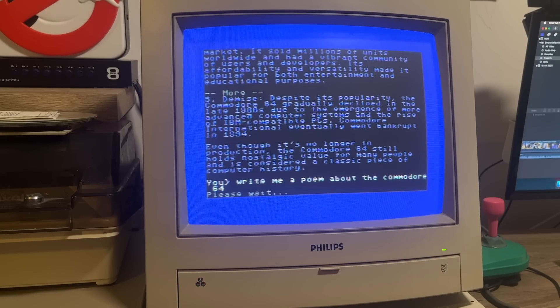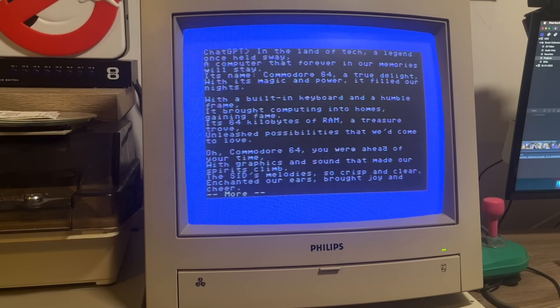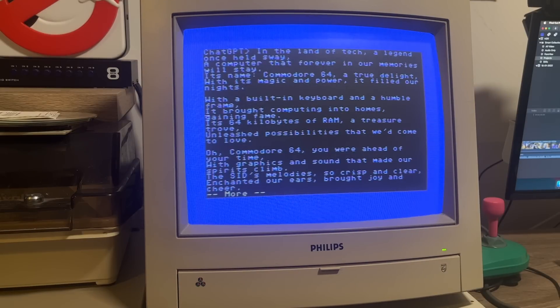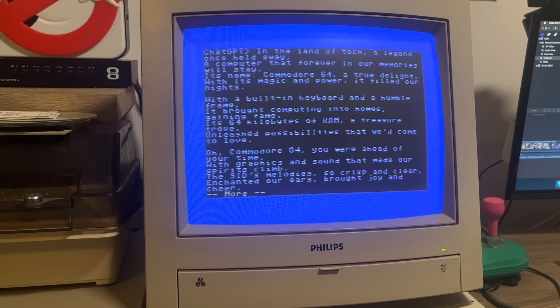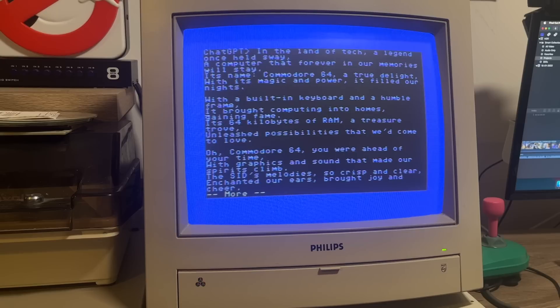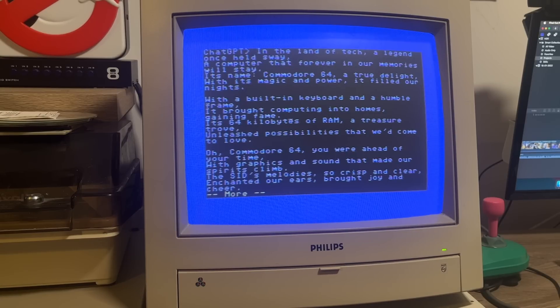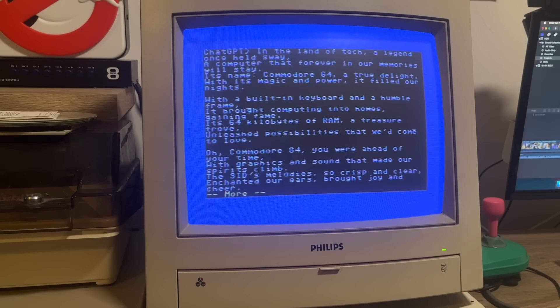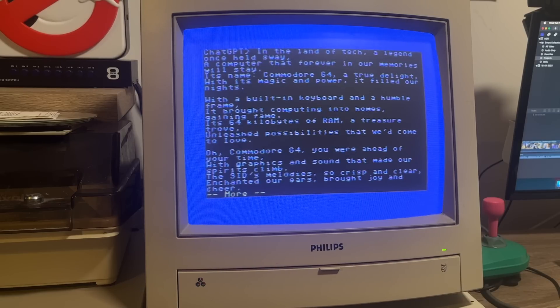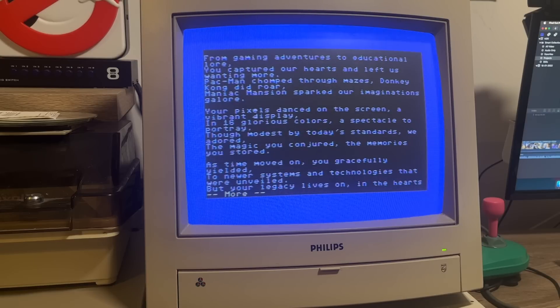One thing about ChatGPT is it can do creative things as well. So let's ask it to write a poem about the Commodore 64 and see how it gets on with this. In the land of tech, a legend once held sway, a computer that forever in our memories will stay. Its name, Commodore 64, a true delight, with its magic and power, it filled our nights. Very nice. And that's one cool thing about ChatGPT. If you ask it to do that again, it will come up with a completely different poem. So it's generating these on the fly. So it is quite good at this kind of thing.